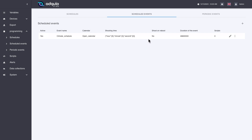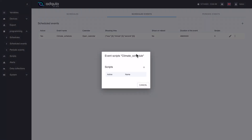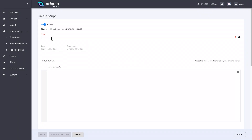But do not go yet, because we have one more thing to see: how we associate programming with these events. We have already seen how to program startups and shutdowns, but where do we program this? We have here the option to manage scripts. We are going to tell it that we want to manage a new script associated with this scheduled event, and a text editor opens for us to write. We must give a name — let's call it on-off-climate, for example.